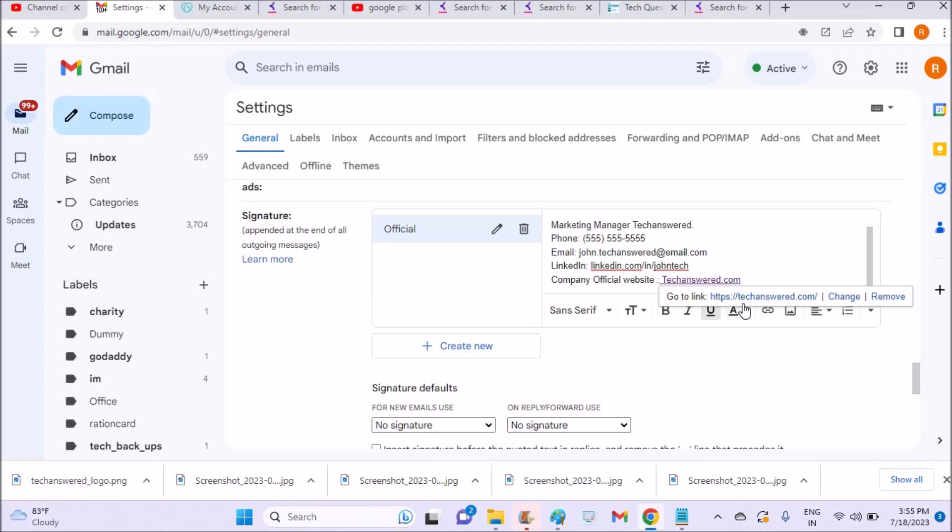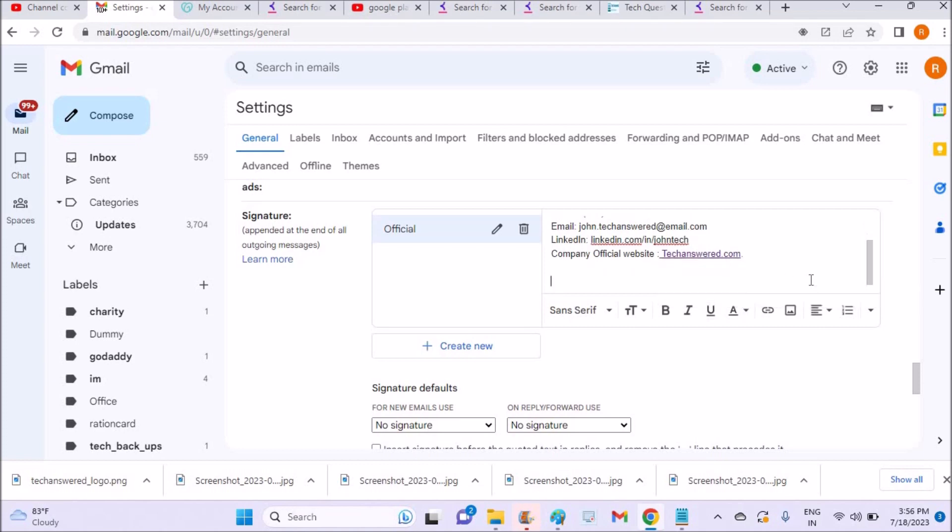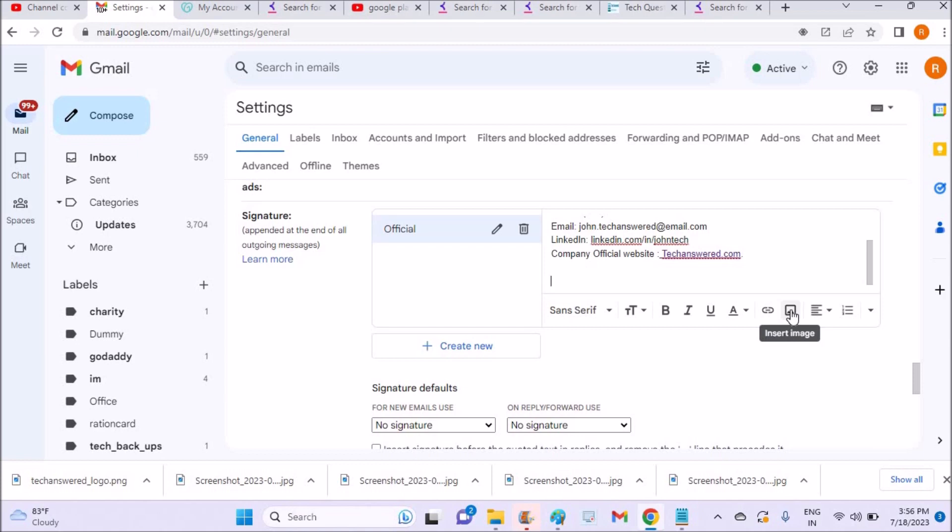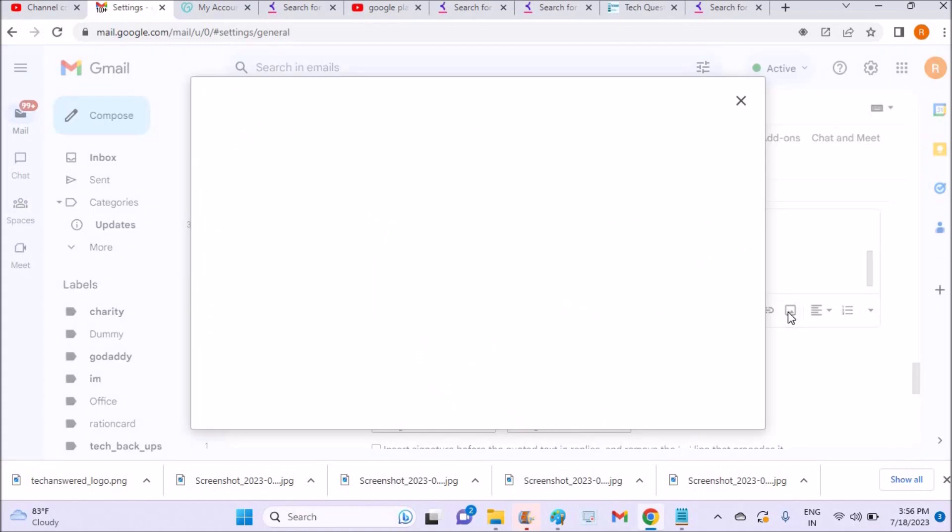So how to add your logo? This is the insert image option. You can tap on this and you will get three options: you can take the picture from Google Drive, from any website, or you can upload a picture from your computer. In this tutorial I'm going to upload a picture from the computer to add my logo.